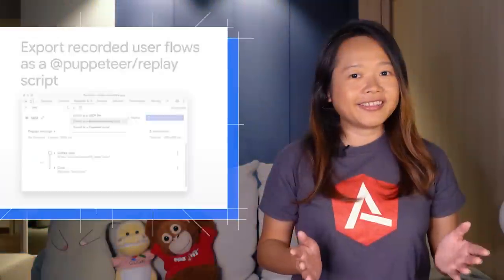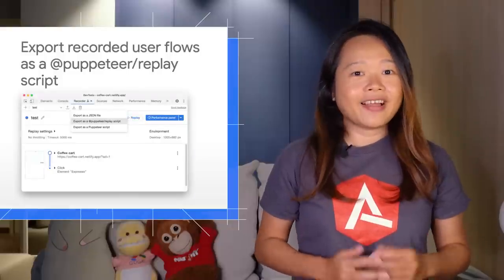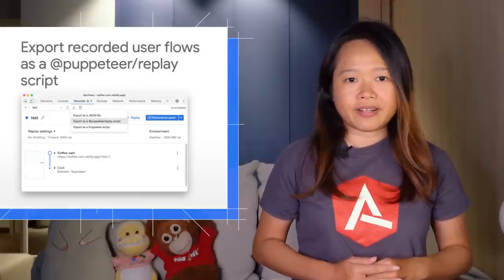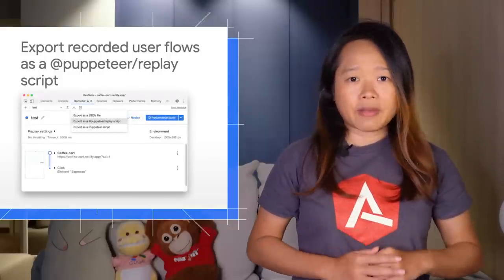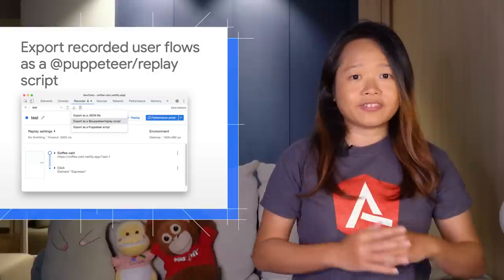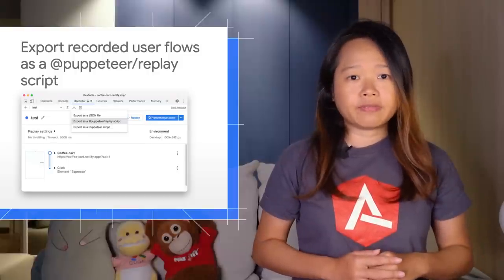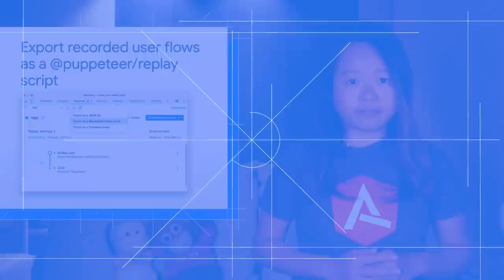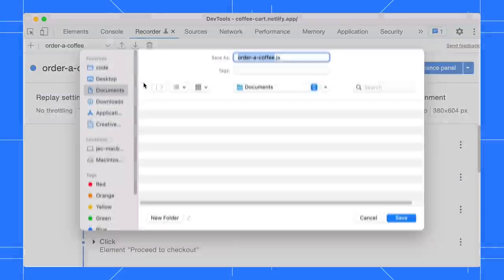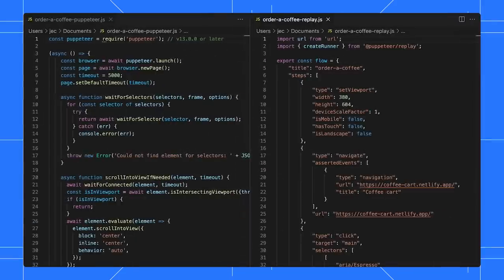Optionally, you can export the user flow as a Puppeteer Replay script as well. Now, you might be wondering what are the differences between the Puppeteer script and the Puppeteer Replay script. Let's export both scripts and compare them side by side.